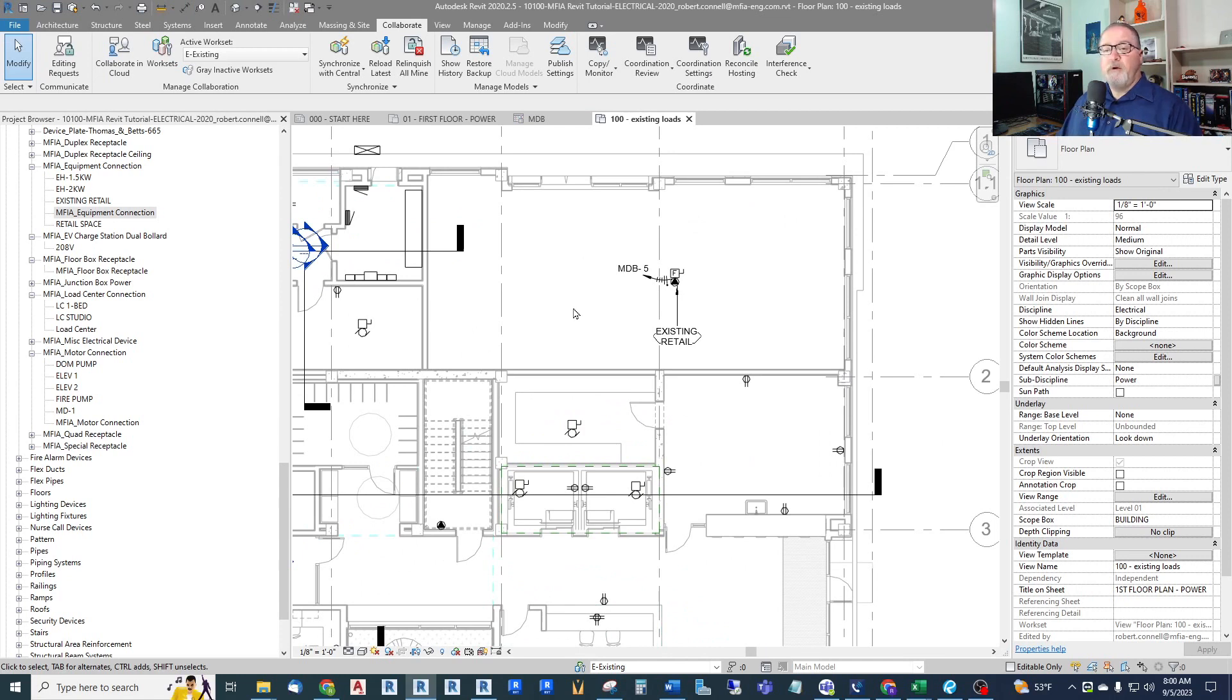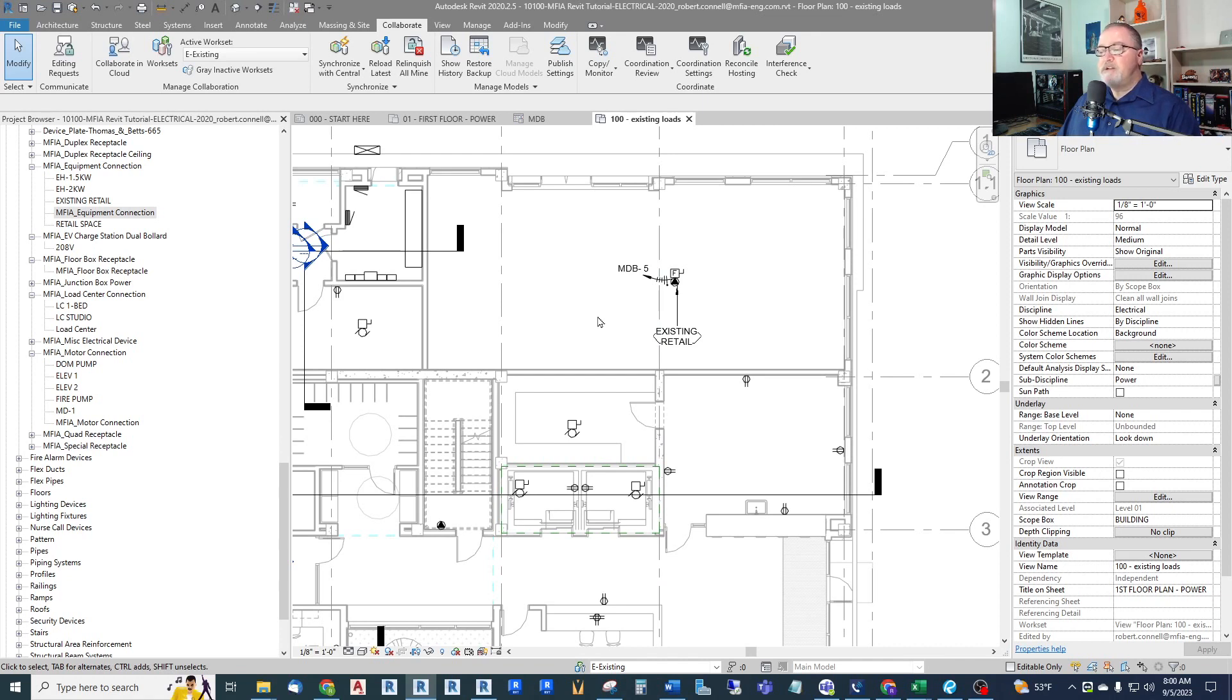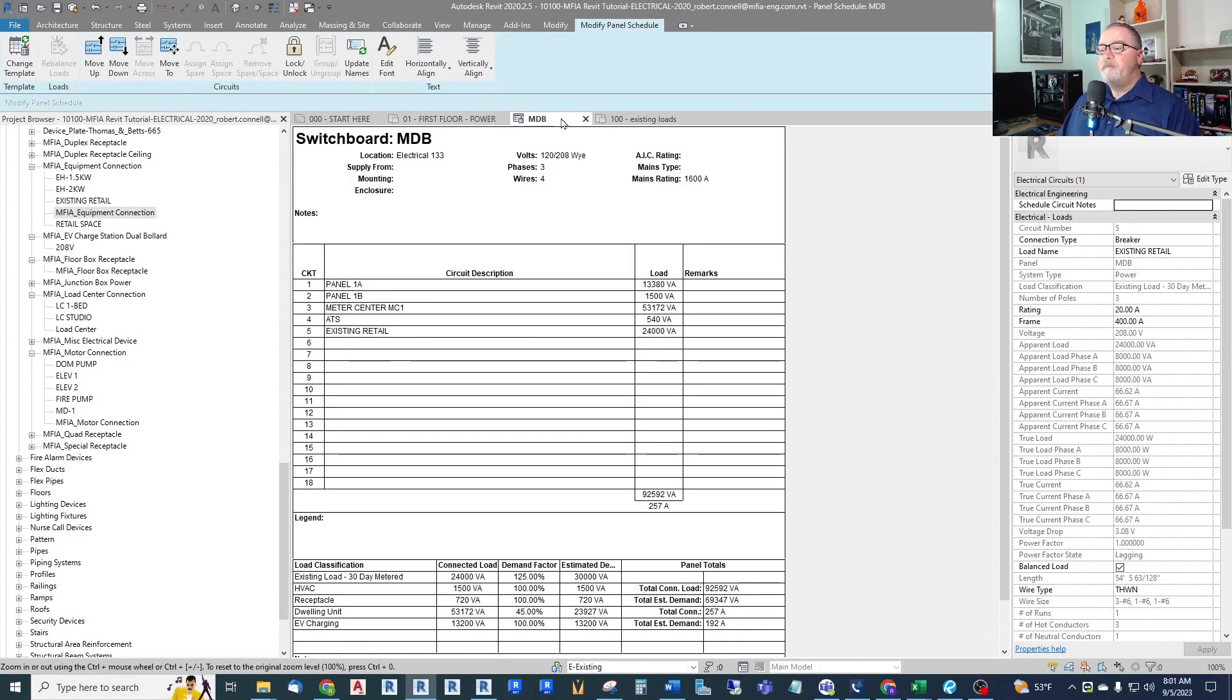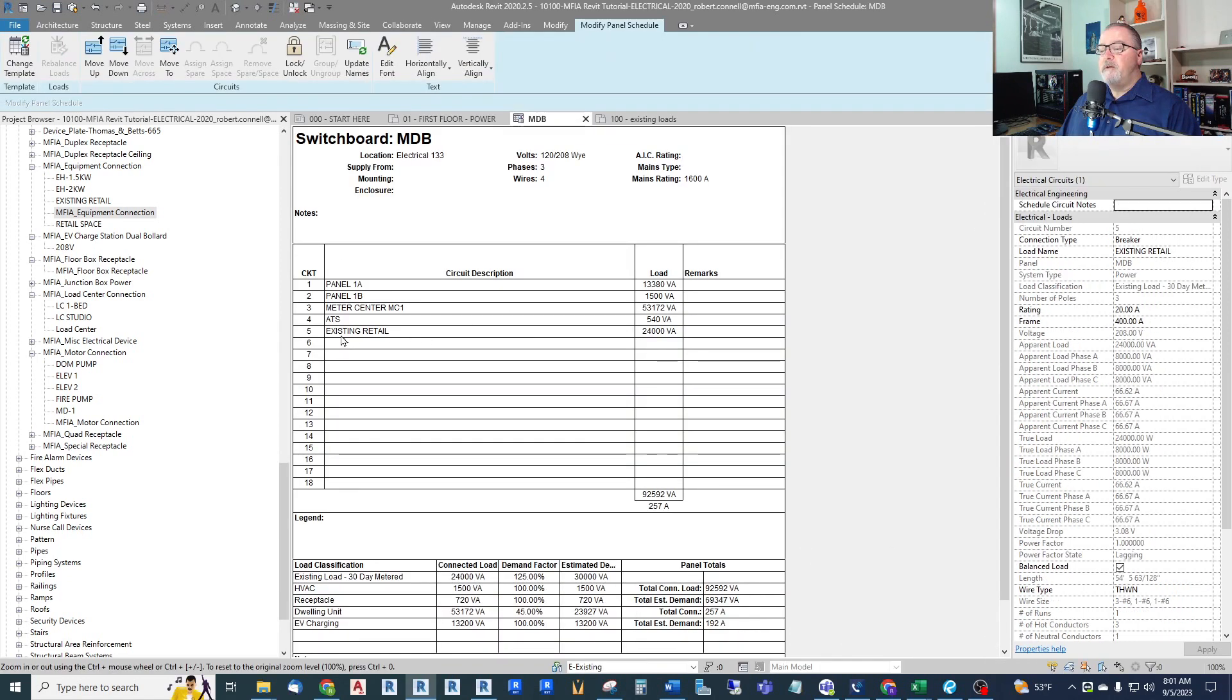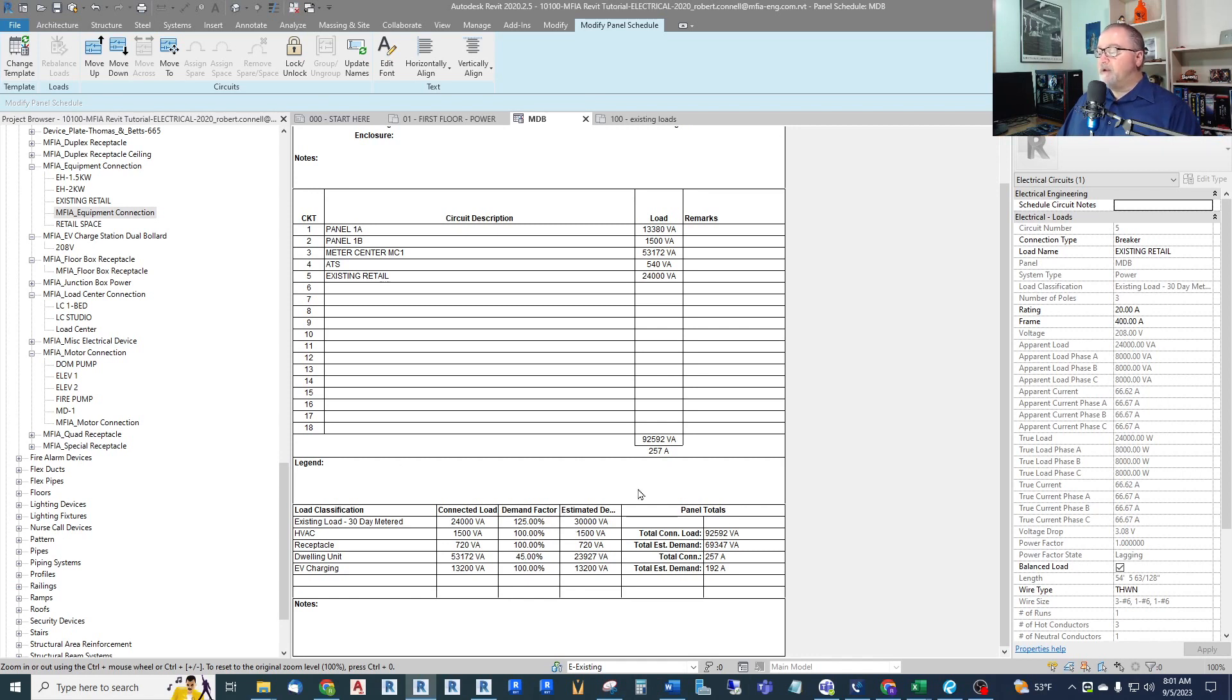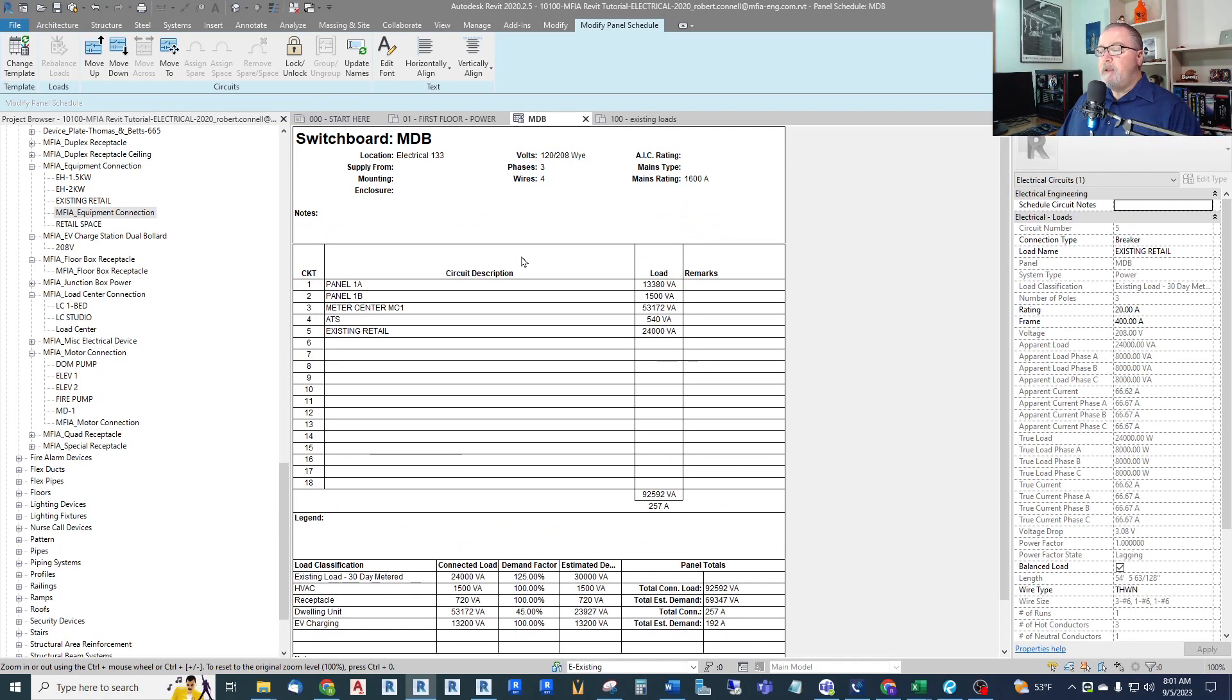So we have a record of it on this plan. I've tried it before where all of this is just hidden somewhere and then I forget where it is. So I find it best to have my own existing plan, existing view like this, where I can get to it and modify it later, add to it later. So now it's not shown on the first floor plan. Let's look at our MDB. There it is. Existing retail shows up here. It shows up down in our load classification as existing load 30 day metered. The 125% demand factor is applied and it all gets added into my load. And there we go.